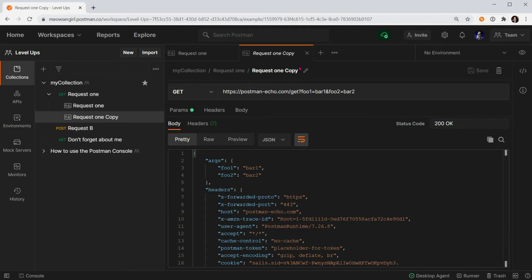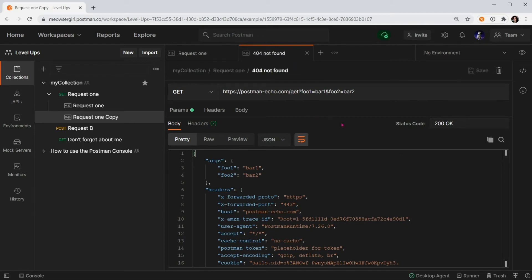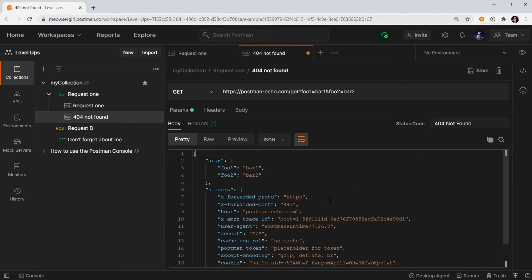This one, I can go ahead and edit the name. Let's call this 404 not found. I'm not going to edit anything on the request side, but I will go ahead and change the status to 404 not found.